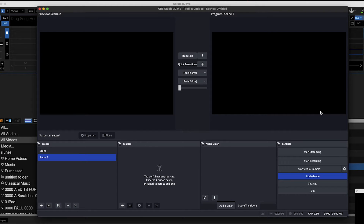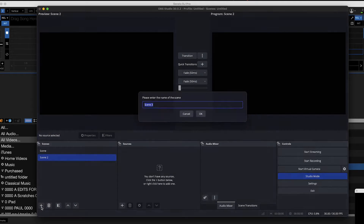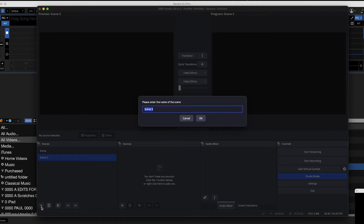We need to run Serato Video into OBS. Go over here, click this plus button, and create a new scene. We'll call this one OBS Serato.